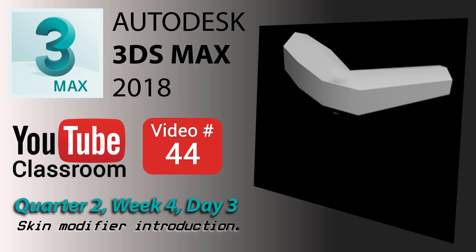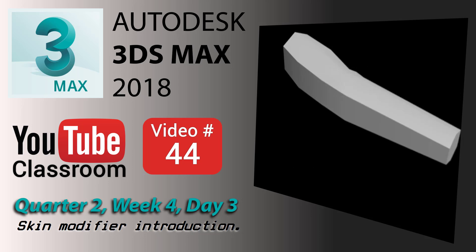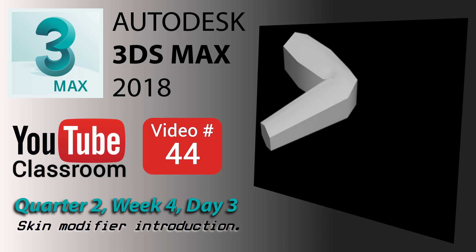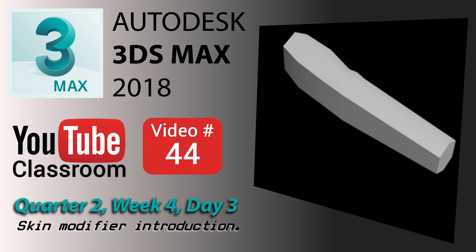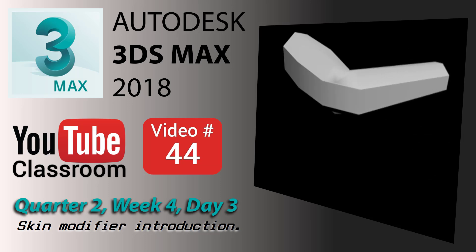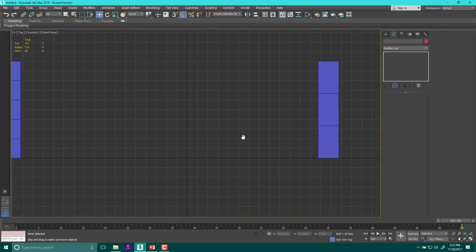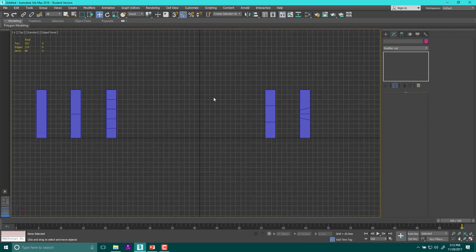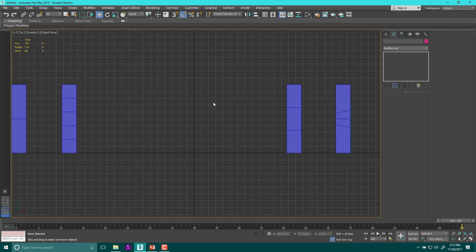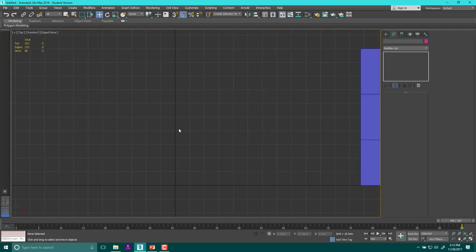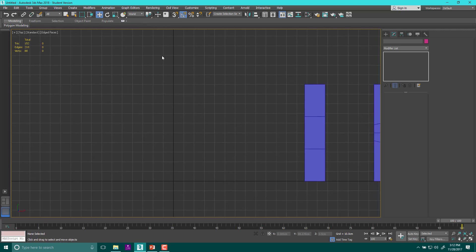Welcome back to the YouTube classroom. This is Autodesk 3ds Max 2018. Today we are going to be working with bones. Bones are helper objects — they aren't actually visible when you create them in the world.